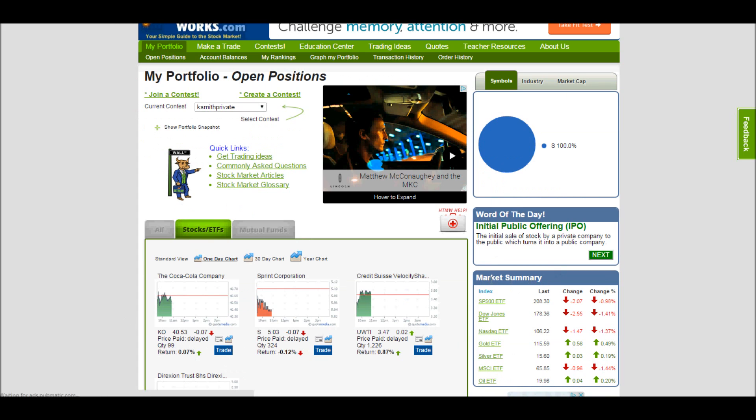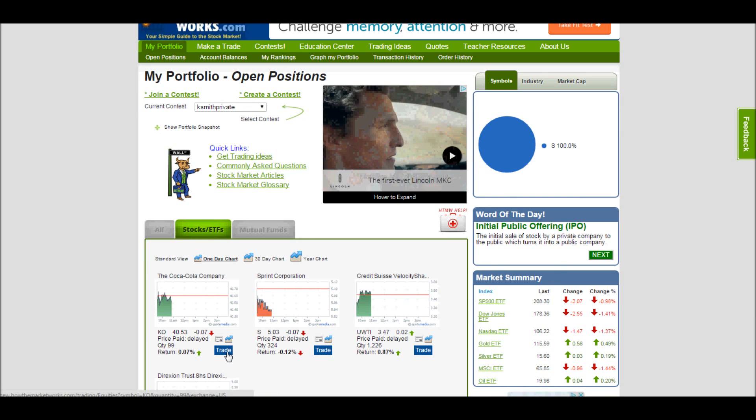Back on the My Portfolio page, we can also click these buttons here to trade this stock. By default, it'll populate the opposite action that we have. So if we bought the stock, it'll populate sell. If we've shorted the stock, we can cover it, and it'll automatically give the entire quantity that I have.